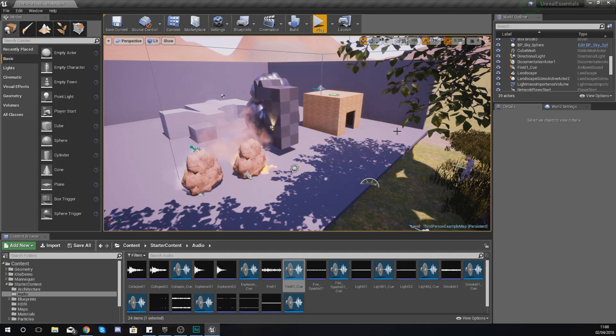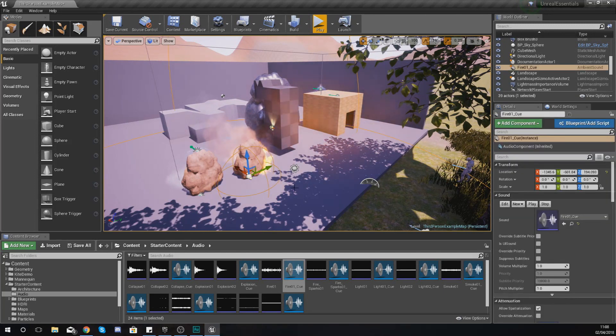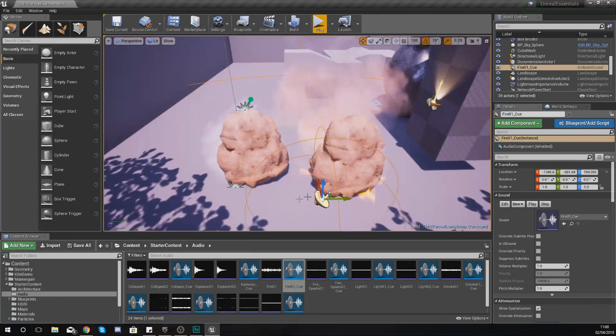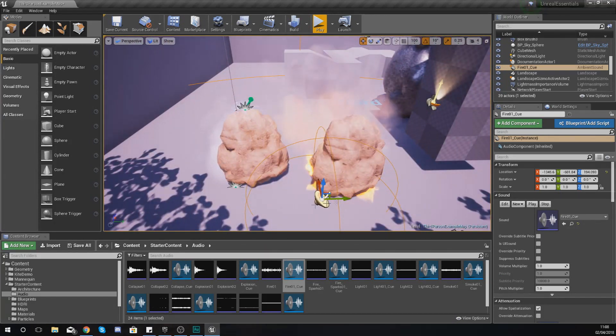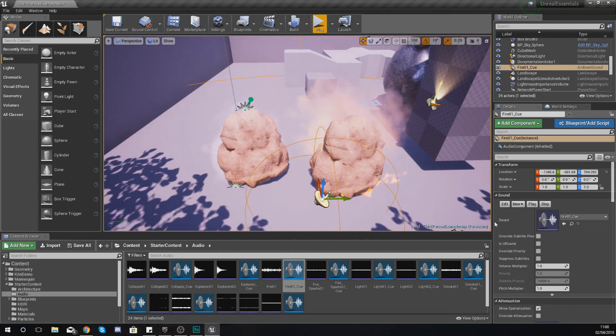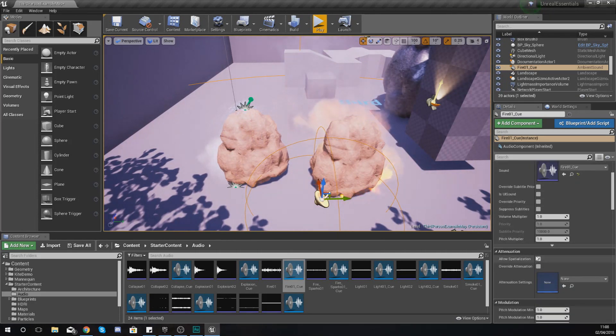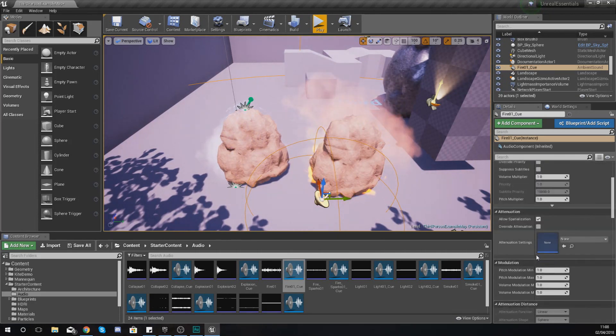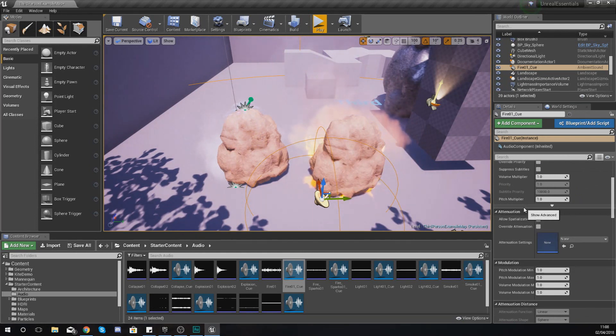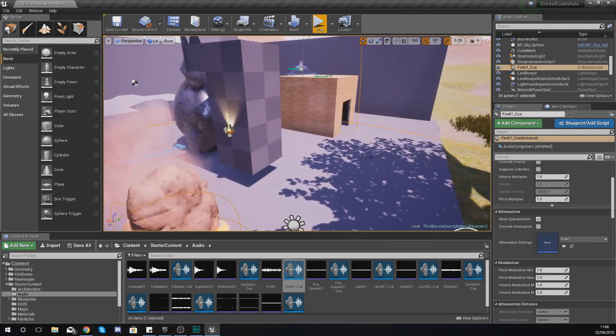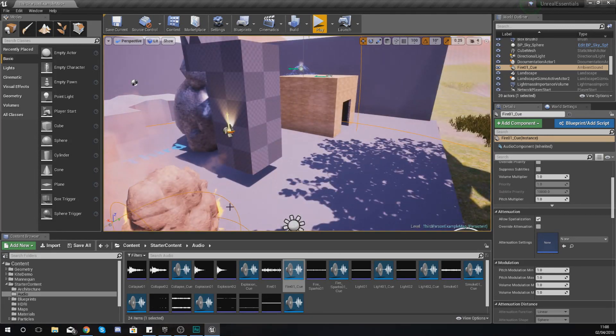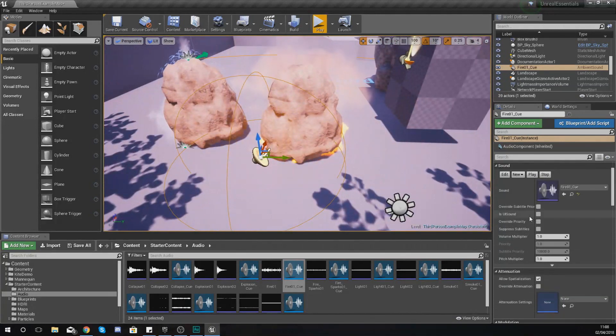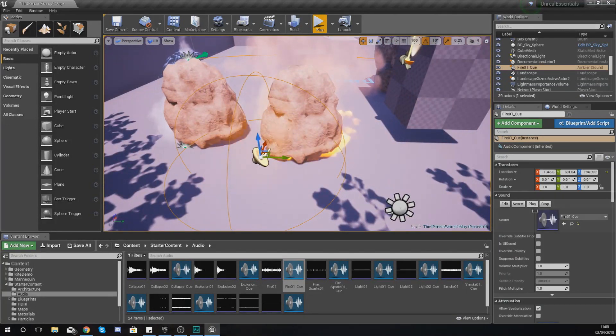Now if you want your sound effect to be something that can be heard further than that basic distance, then that's something that you need to change within the details panel for that specific sound. What I'm going to do is select that sound and just take a moment to focus on going through some of the important settings that you're going to have in here, and that includes the attenuation. Attenuation is essentially just the fading of the sound over the distance.